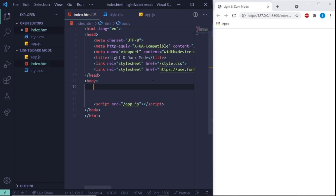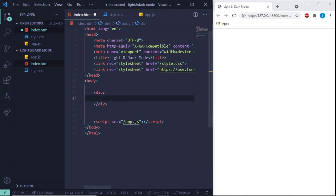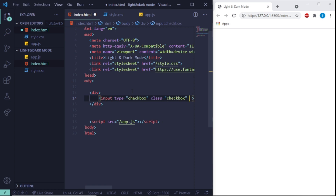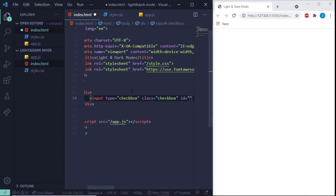Let's get started. First, we create a div, and inside this div we'll have an input. The input is not going to be text — it's going to be a checkbox. We give it a class of 'checkbox' and also an id of 'mode'.